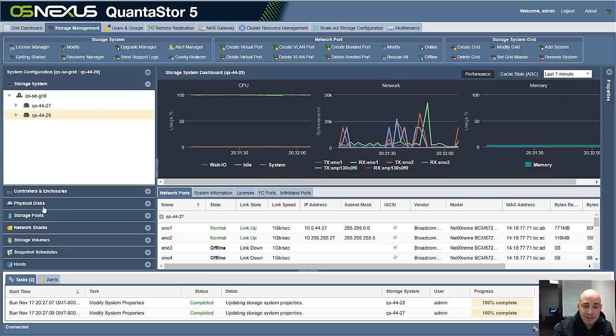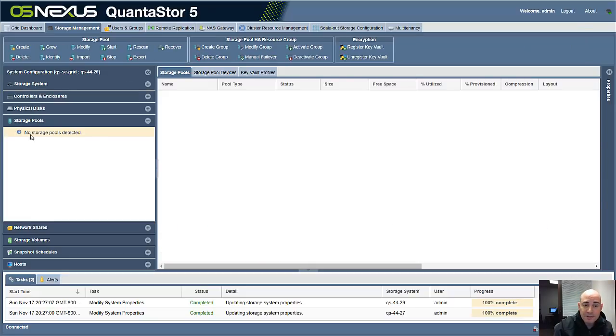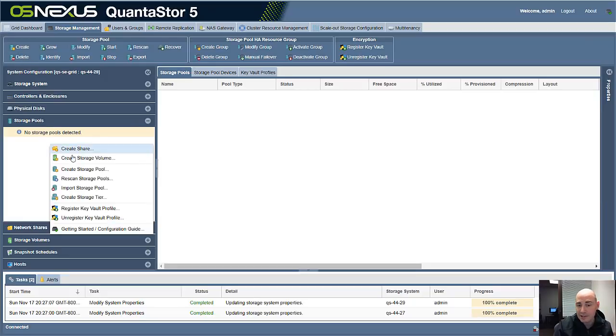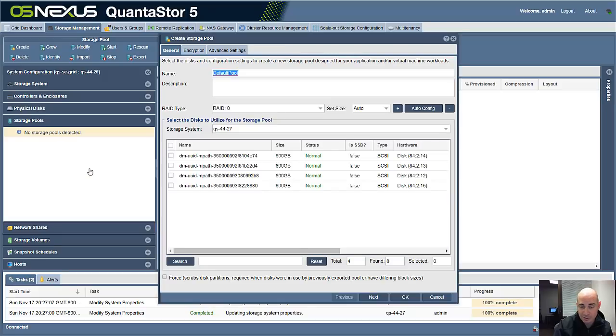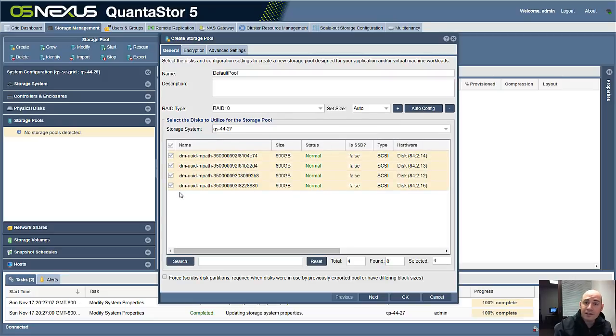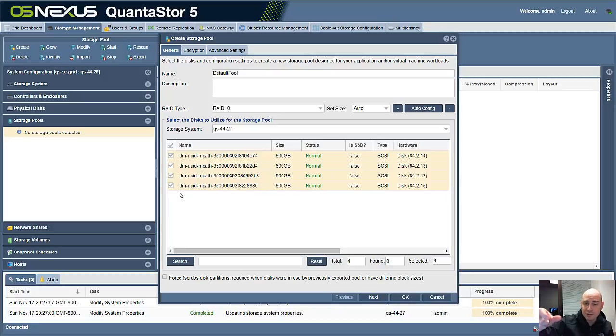So let's jump right into this. To create the pool, go to the Storage Pool tab, and you can either click the Create button here, or you can right-click to get to the pop-up menu and click Create Storage Pool. So we can change the name of the pool and the RAID type. You can click Auto Config to auto-select some drives.